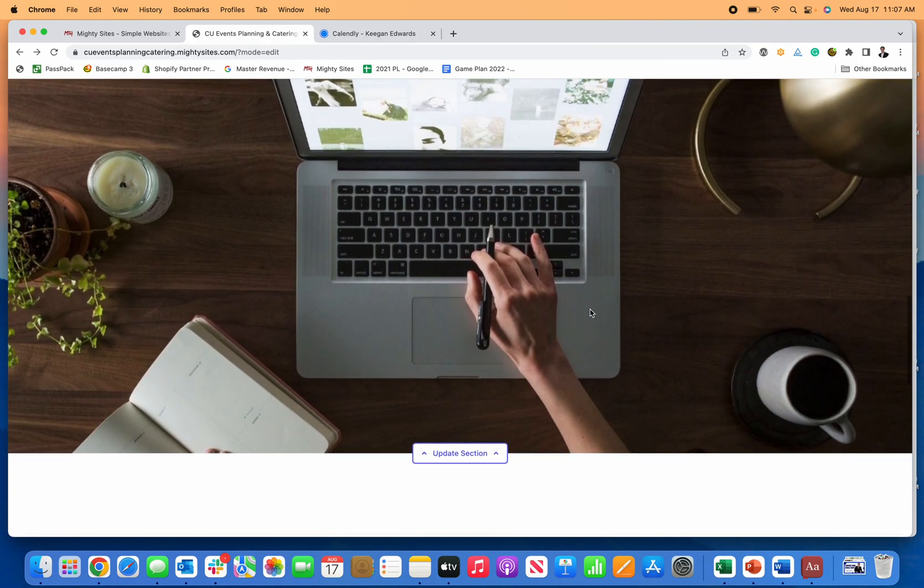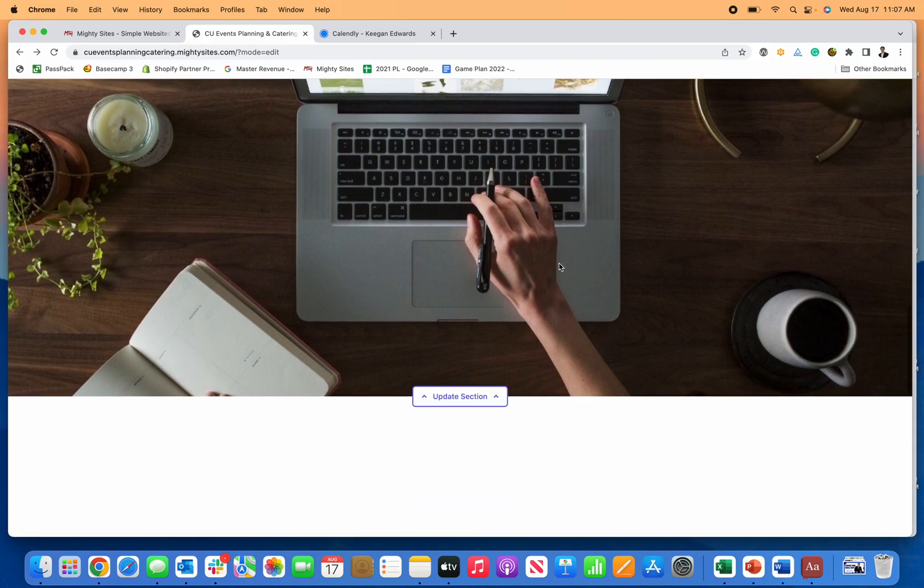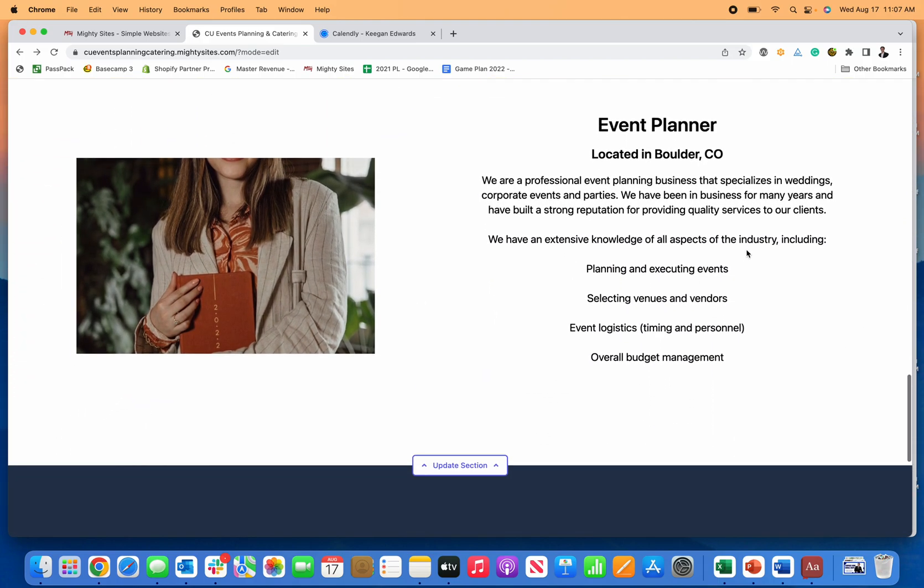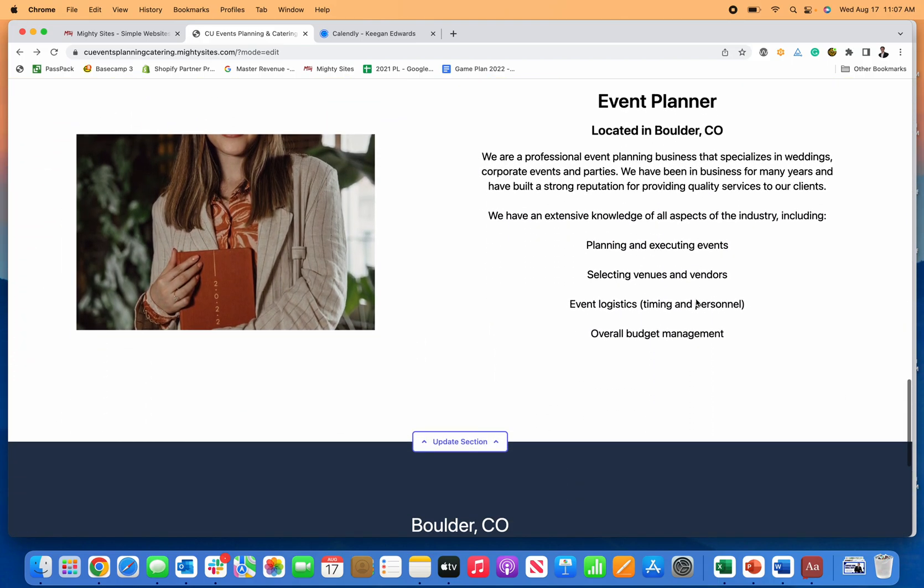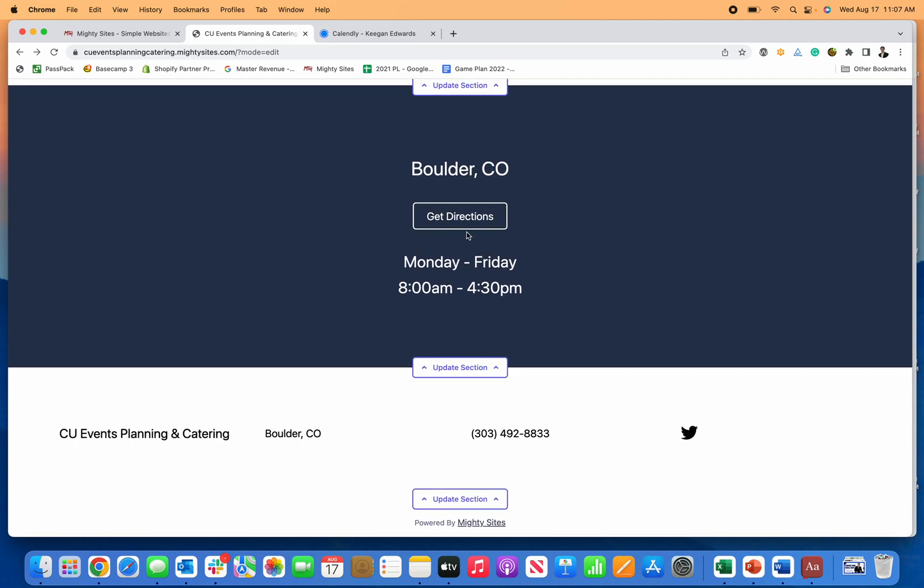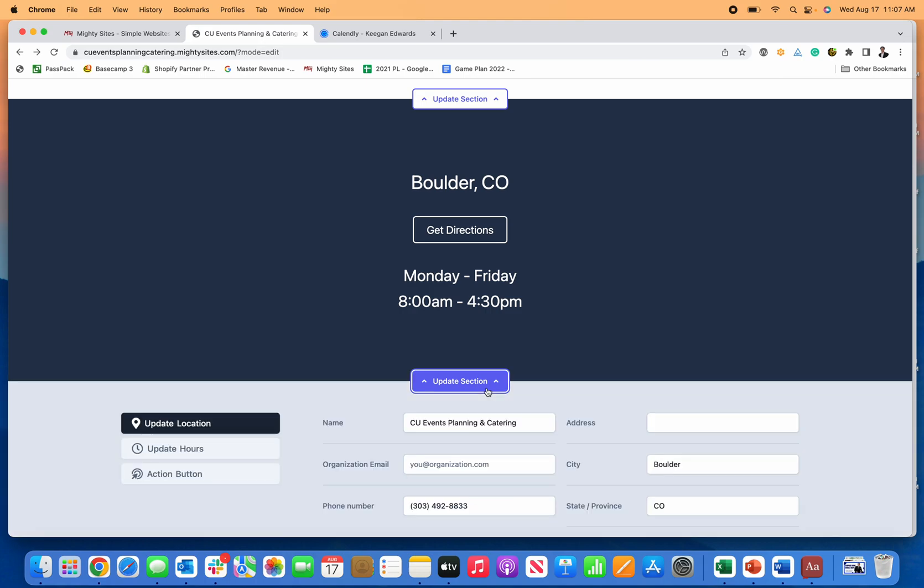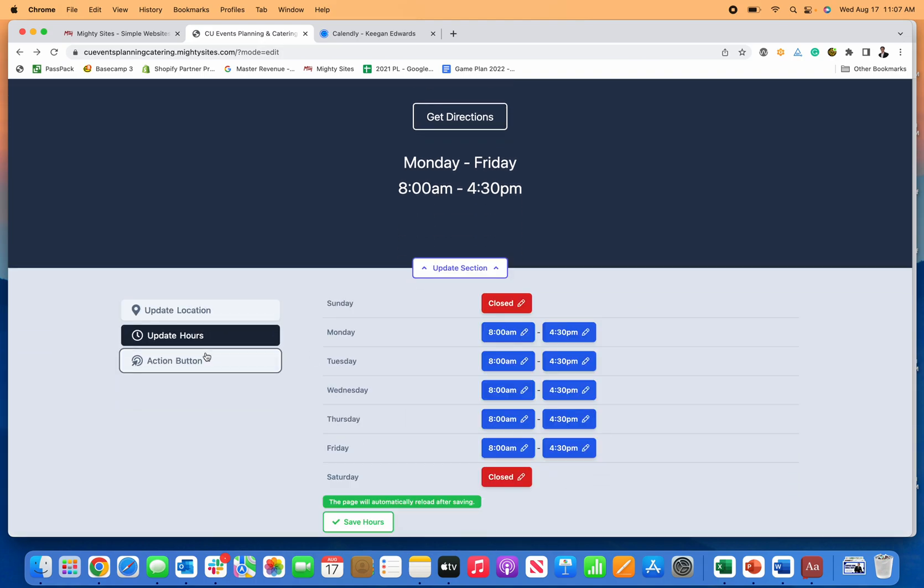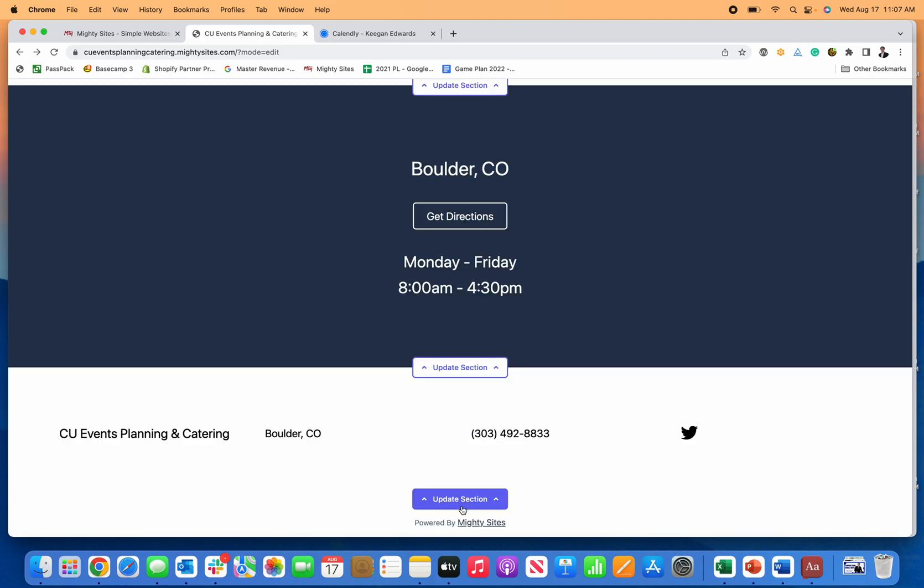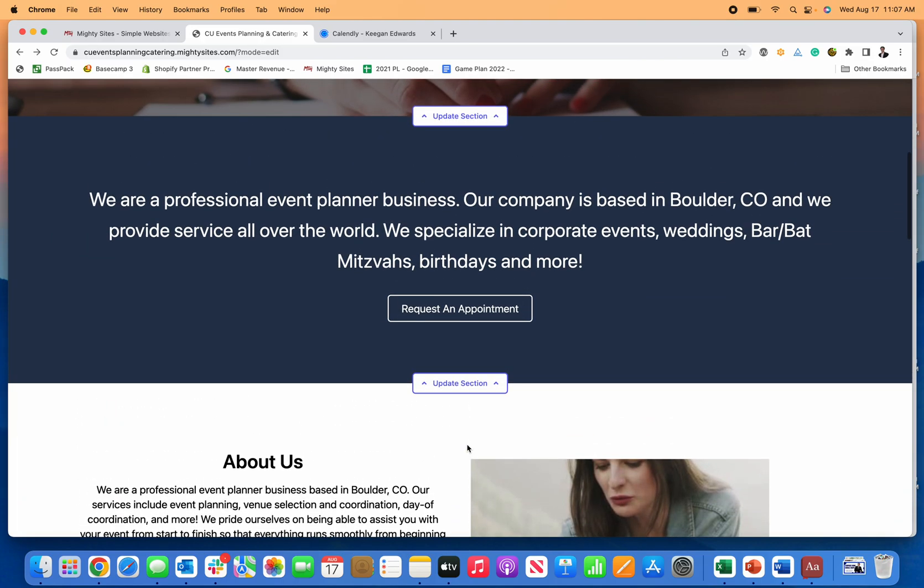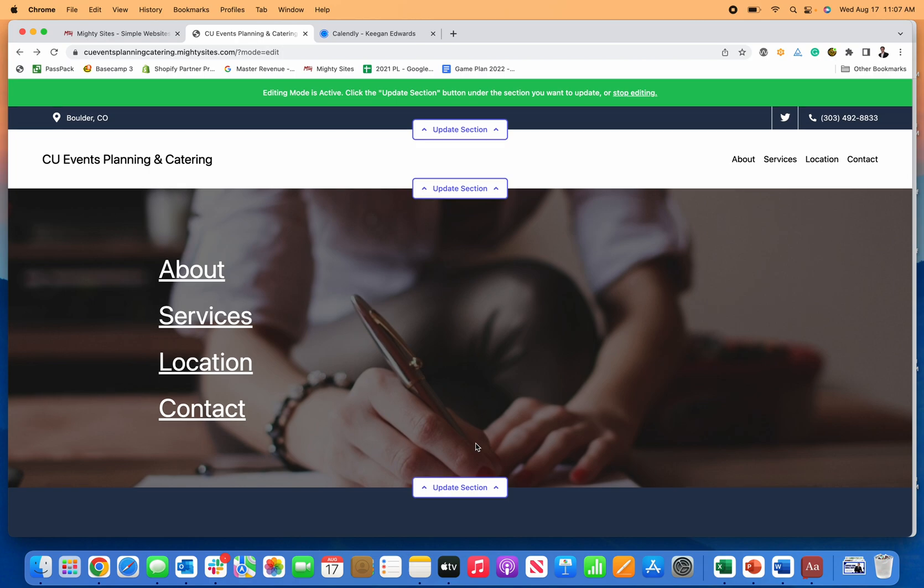So again, it comes with these really nice images that you can feel free to use. They're all licensed for use. But again, you can also change any of this to directions, your hours, your footer, all of these, you just click on update section and it's really easy to just update the information. So this is the best way to have a simple professional website for your freelance event planning business.